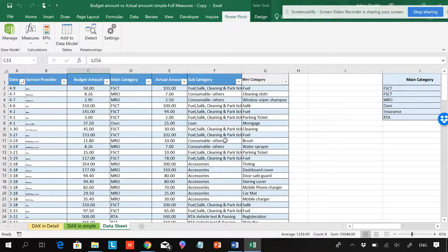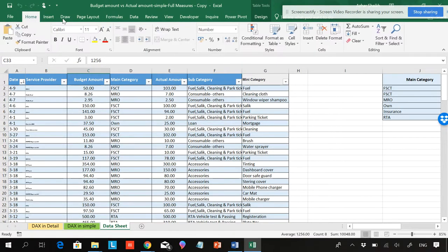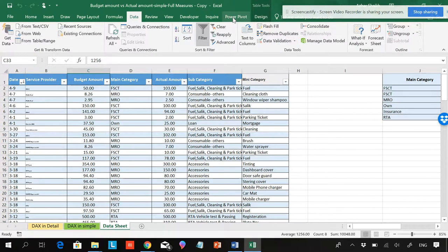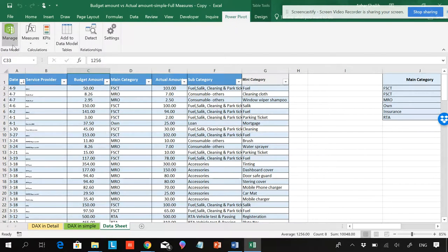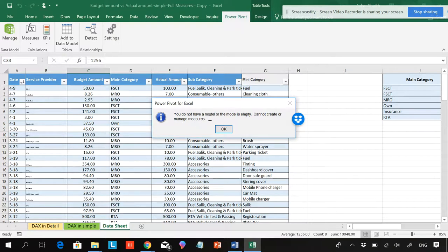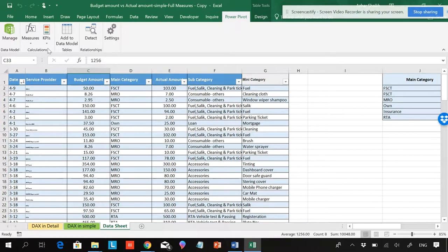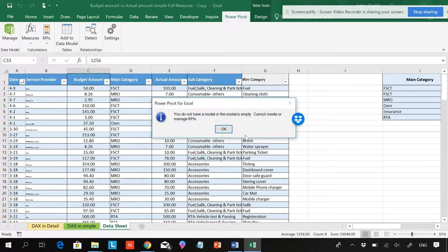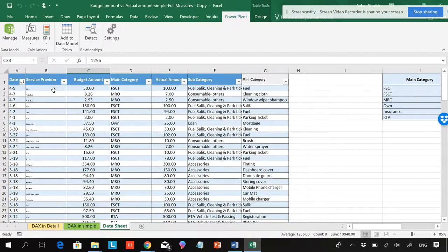If I have a database and I want to add a measure, if you go to Home you can manage the data model or go directly to Power Pivot. You can see measures over here. If I click on Measures or KPI, and I don't have a data model or the model is empty, you cannot create or manage measures. It says I don't have a data model, and even if I go to KPI you cannot manage a KPI without a model.